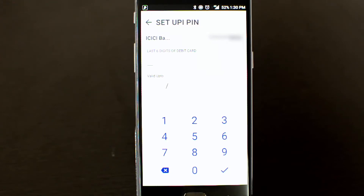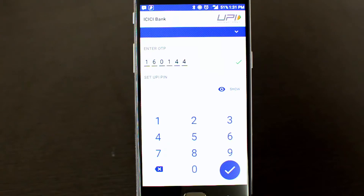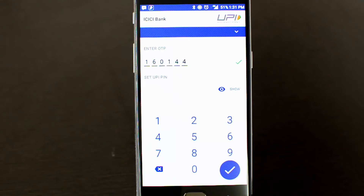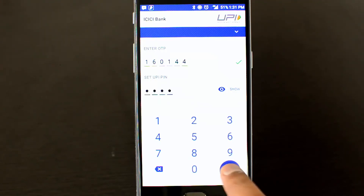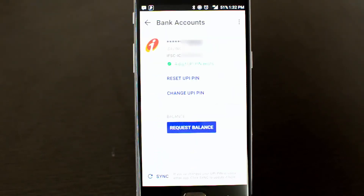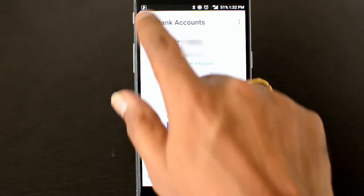To set the UPI PIN, enter the last six digits of your debit card and the card's validity date. After entering the debit card details and validity date, you'll be asked to enter an OTP, which will be automatically detected. You can then set your UPI PIN. This PIN is required every time you make a payment, so make sure you choose one you can remember. Enter and confirm the PIN. The bank account has now been added successfully, and the four-digit UPI PIN is set.